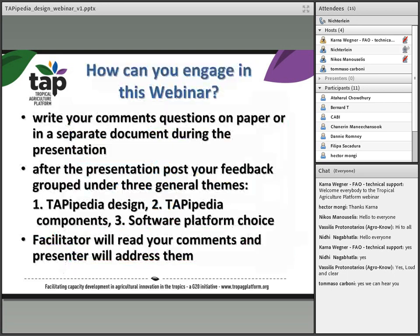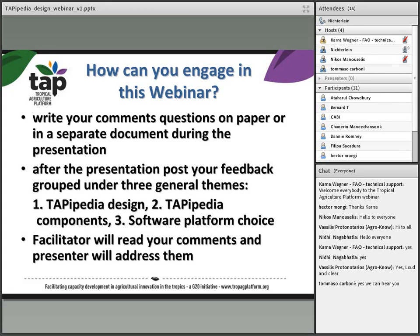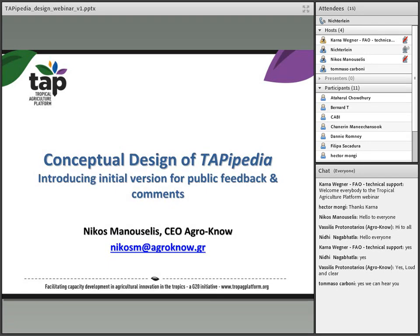That is my introduction. Now I would like to explain how you can engage in this webinar. We suggest you write your comments while Nikos is providing his presentation. If you have comments or questions, please write them down on paper or in a separate document during the presentation. After the presentation, you can post your feedback grouped around three themes: the design and architecture of TAPIpedia, different TAPIpedia components, and the choice of software platform. I will then read the comments and Nikos can address them.